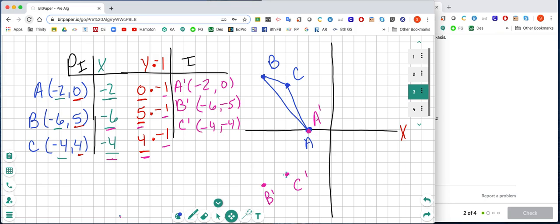Now we connect our dots. You should see that our triangles are the same shape and the same size. Now for a quick check: if I stand on the x-axis and don't go up or down, I'm on A and A prime. If I stand on the x-axis and go up 1, 2, 3, 4, 5, I get to B; and if I go down 1, 2, 3, 4, 5, I get to B prime.